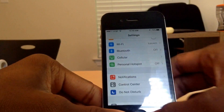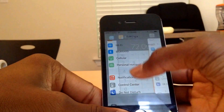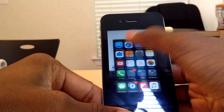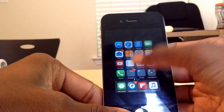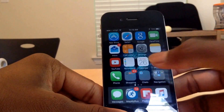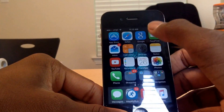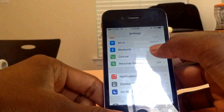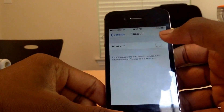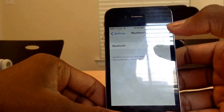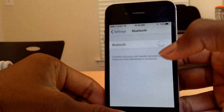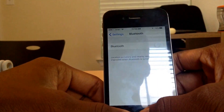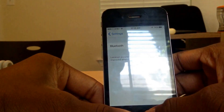Then go ahead and double tap the Home button and swipe up all the multitasking apps once in a while. Then go to your Bluetooth settings and turn off Bluetooth when you don't need it. This takes up a lot of battery life, especially for older devices.